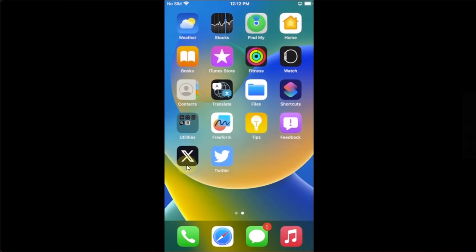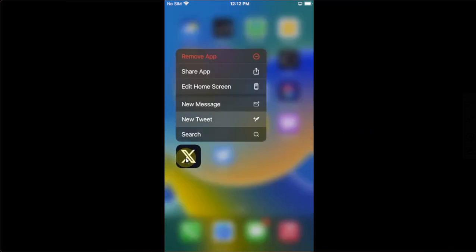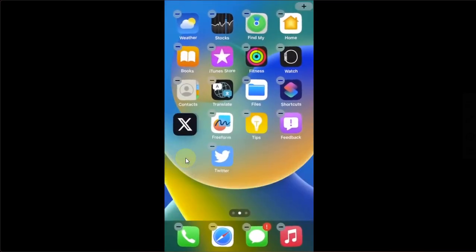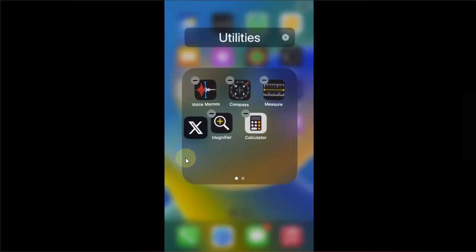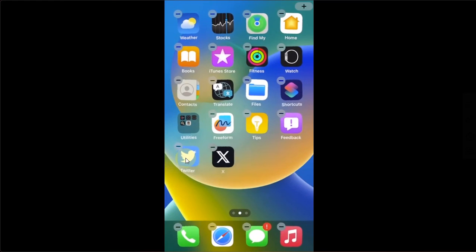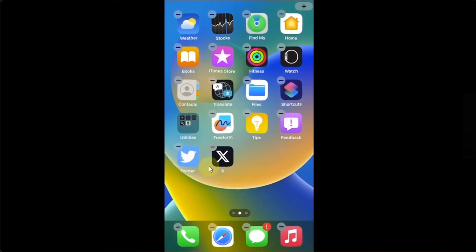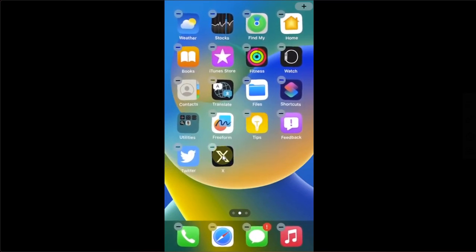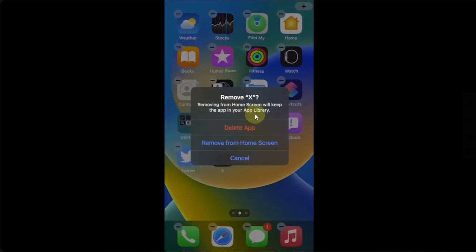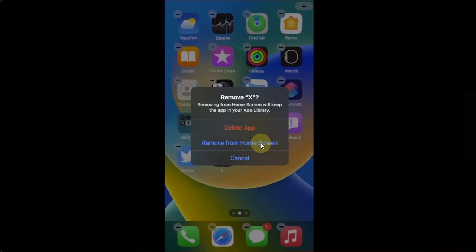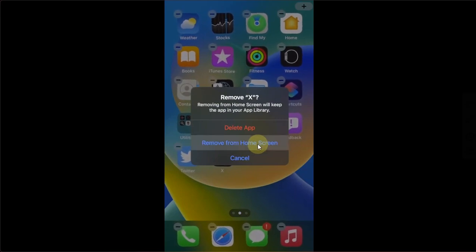For the X, you can simply remove it from your home screen or you can drag and drop it into a folder, but I will prefer removing it from the home screen. So press and hold and then hit this minus, and then hit Remove from Home Screen.